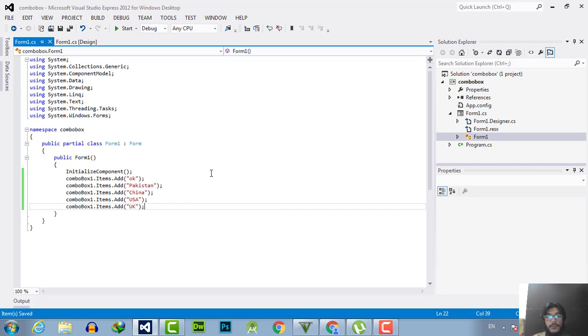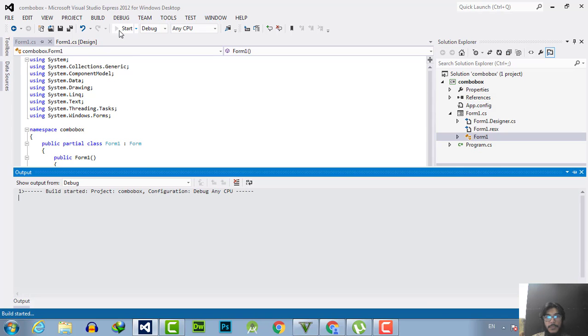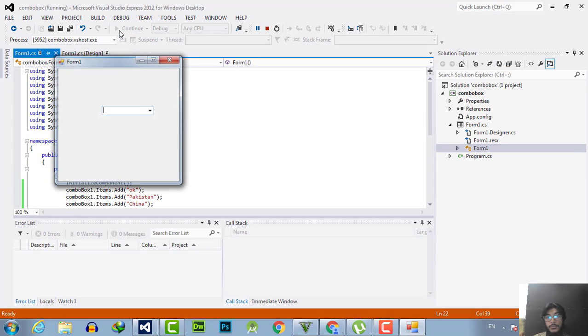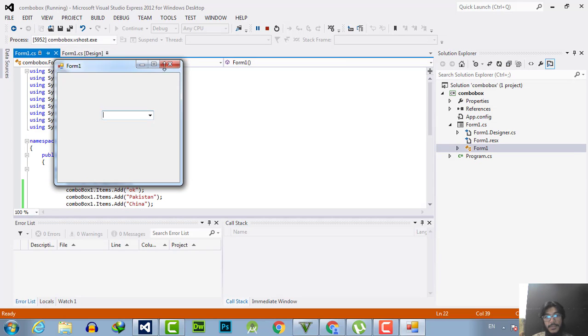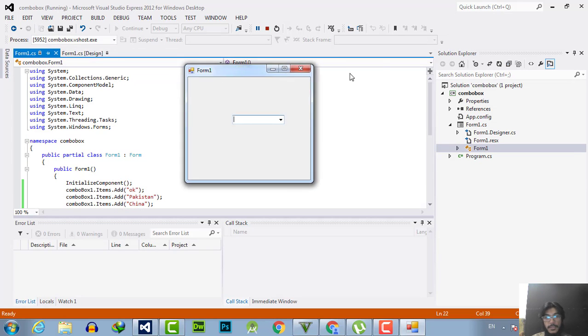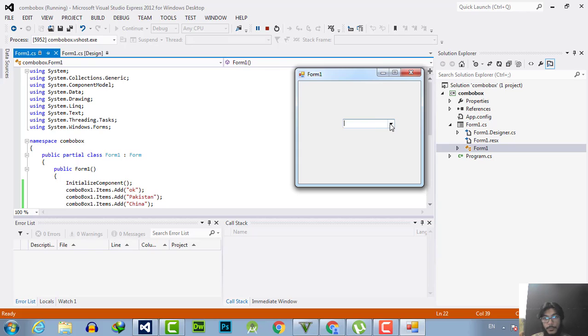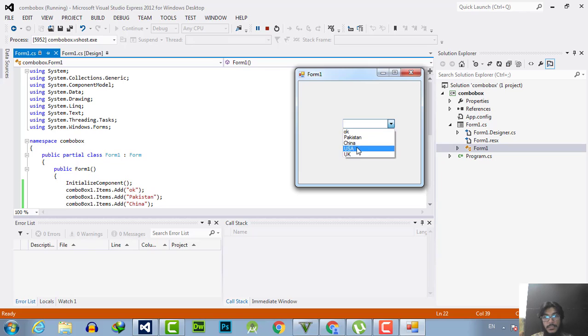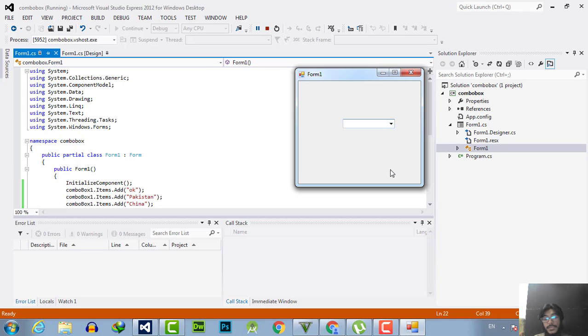Now I am going to execute the program. Here you can see the output of the combo box. The first is empty, second is okay, then Pakistan, China, USA, UK.